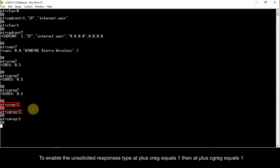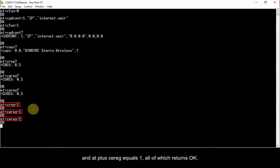type AT plus CREG equals 1, then AT plus CGREG equals 1, and AT plus CEREG equals 1, all of which returns OK.